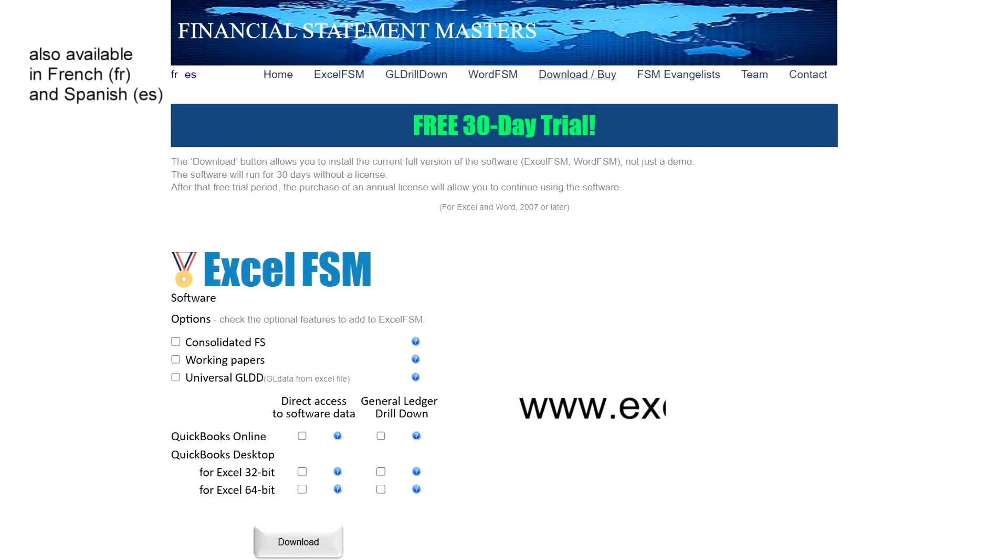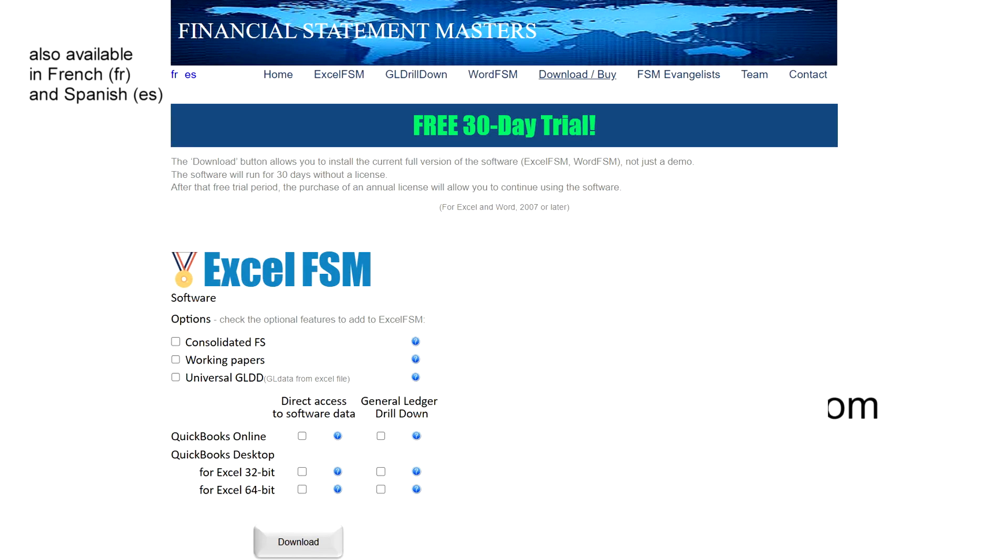Go to our website, excel-fsm.com, and download your 30-day free trial that lets you have a full version of the software for 30 days.